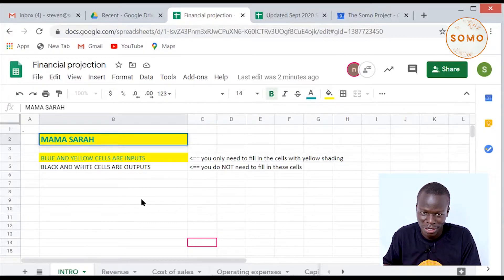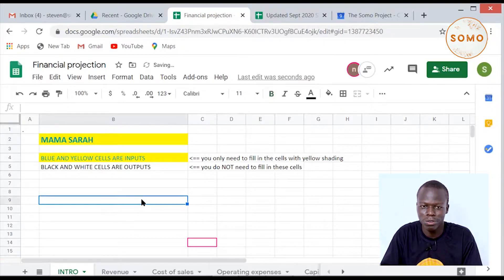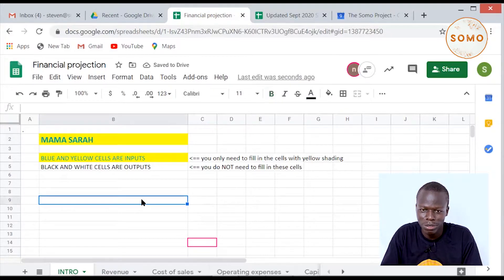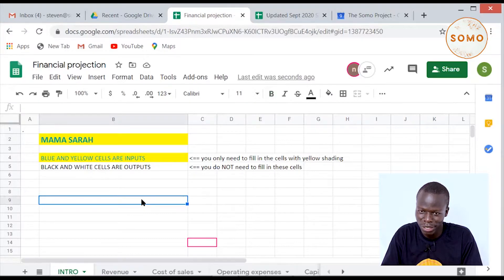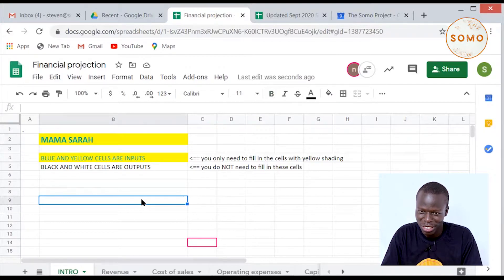After entering the business name, the next thing I'm going to do is read through the instructions. The blue and yellow cells are input — you only need to fill in the cells with the yellow shading. The black and white cells are for view only, meaning you don't need to make any changes on the white cells.